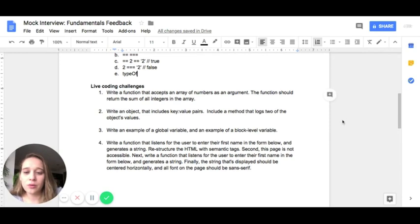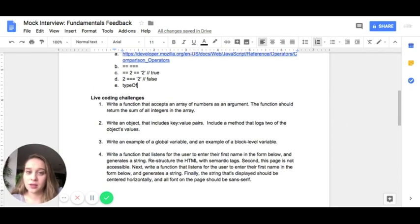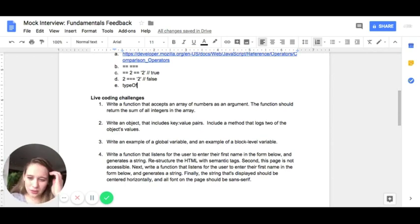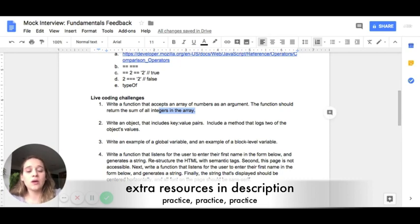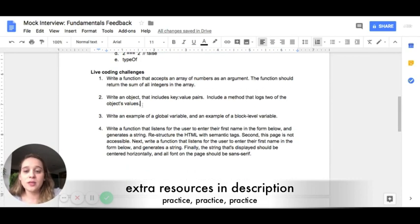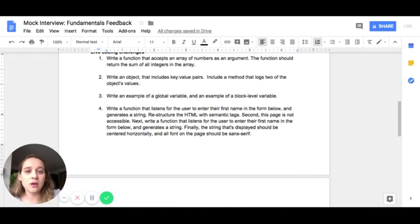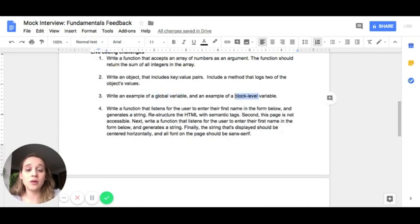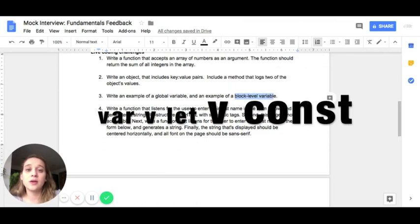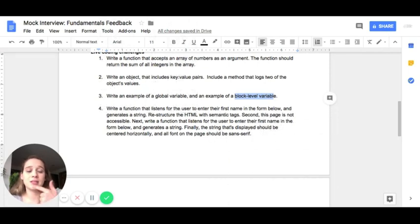I'm not going to go through the rest of the challenges, because that would take too long — I just want to cover the kinds of questions that came up for me. The first one was knowing how to work with an array and the different methods available. The second was writing out an object and knowing how to access its keys and values. The third was knowing your variables — specifically the difference between a global variable and a block variable. I'd also recommend knowing the difference between var, let, and const.